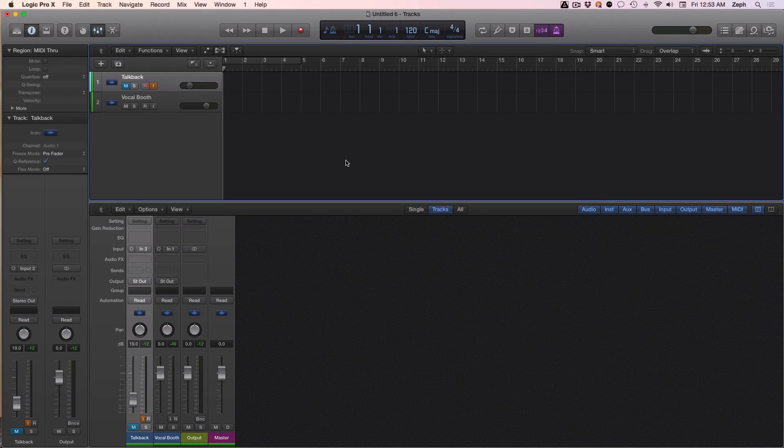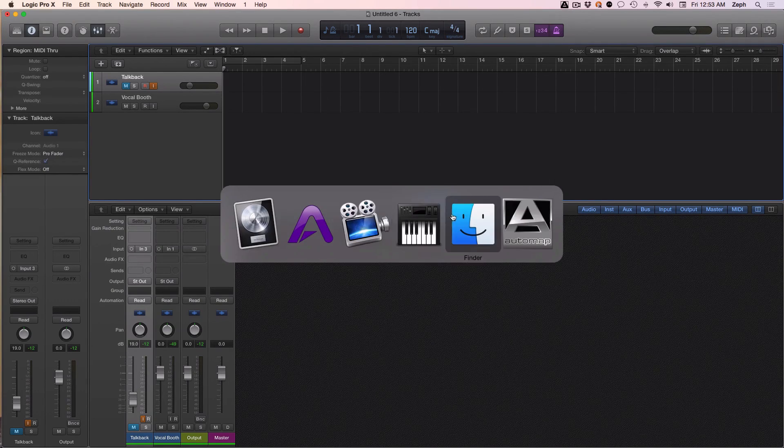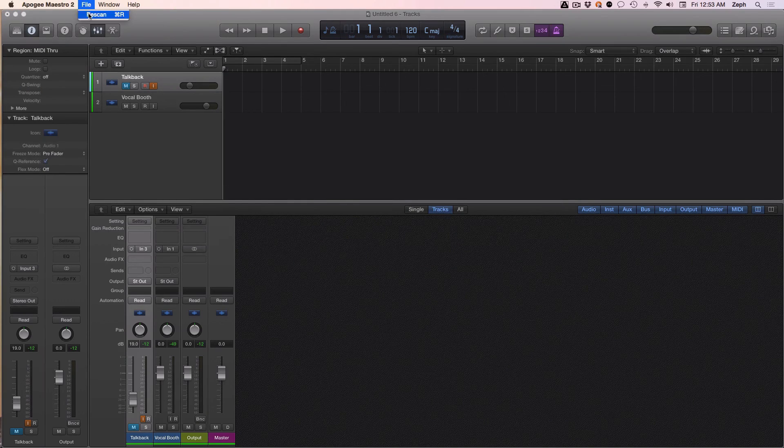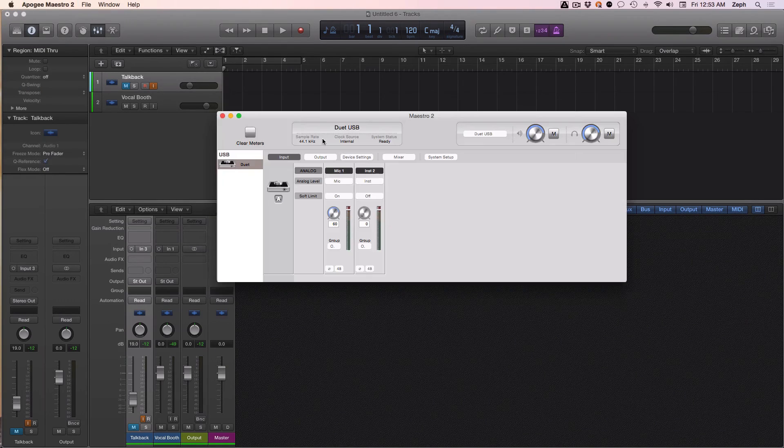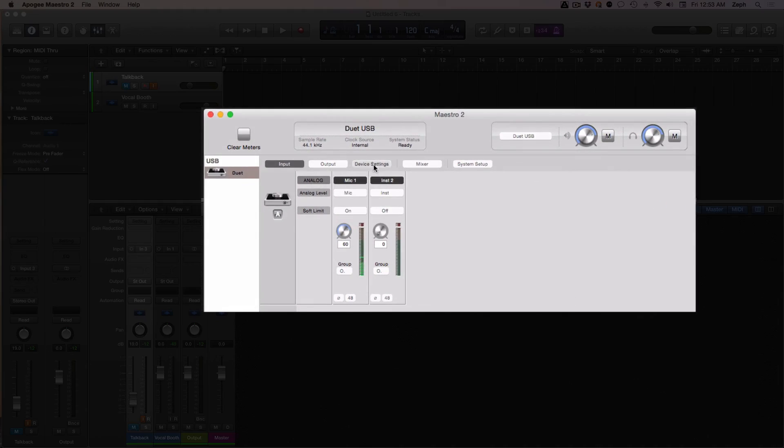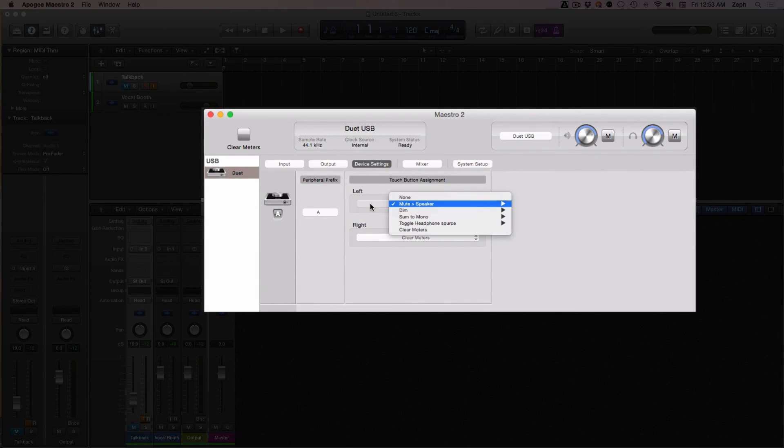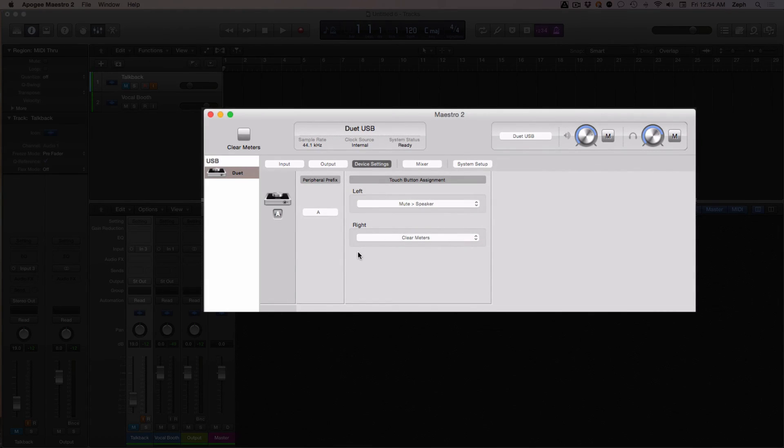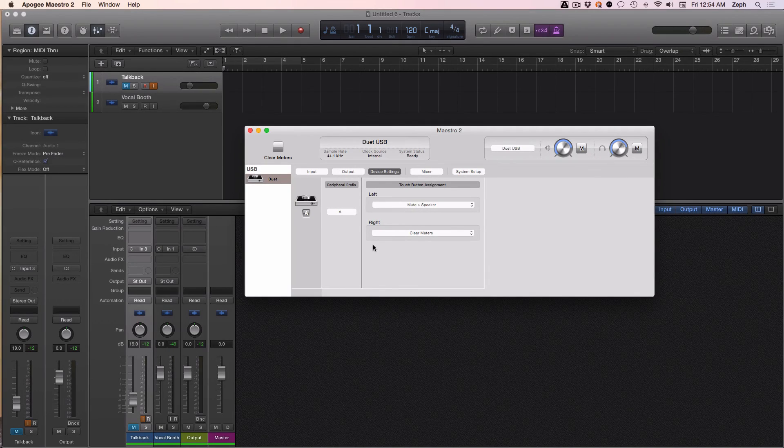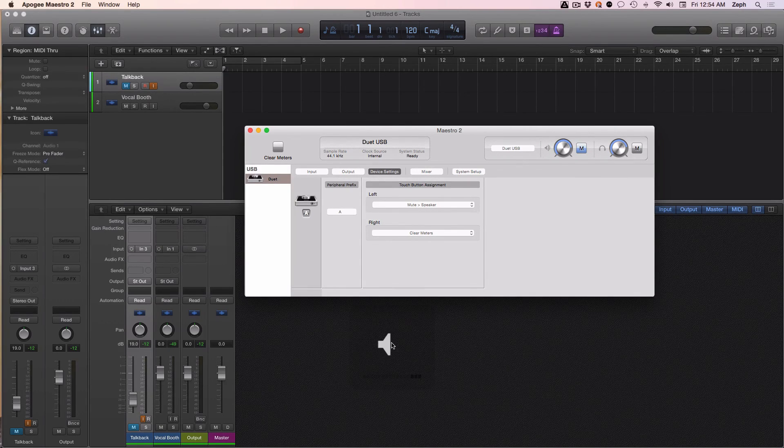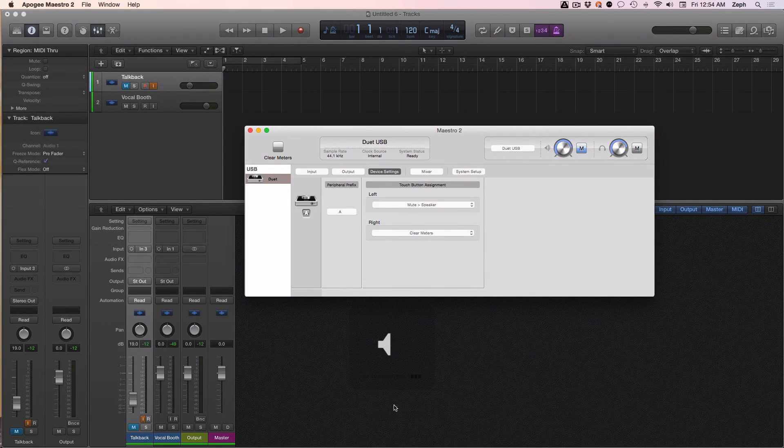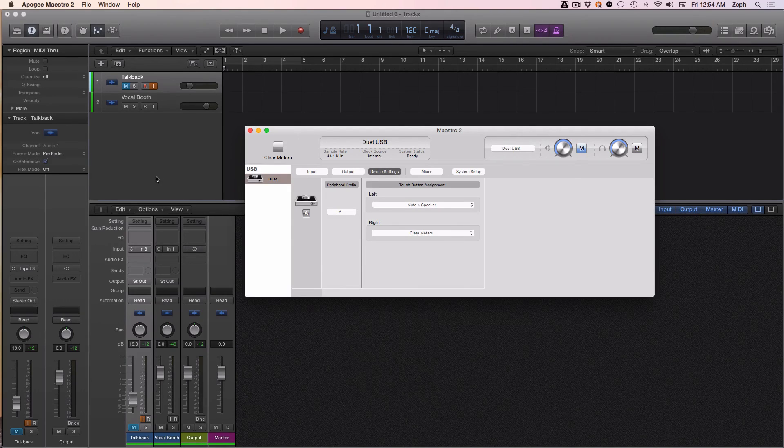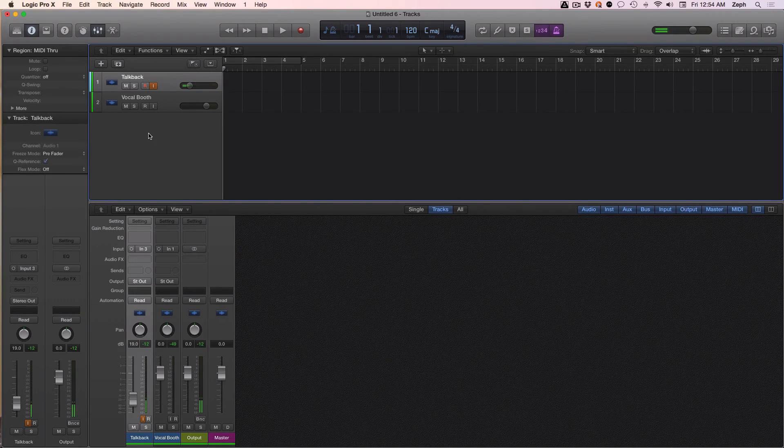So if you go into Maestro 2, just click on device settings. You can see that my left button on my Duet 2 is set to mute speaker. So before I unmute my talkback mic, I make sure I tap my left soft key. When I do that, you can see this icon pop up letting me know that I muted my speaker, and then I can hit the mute button for my talkback channel.